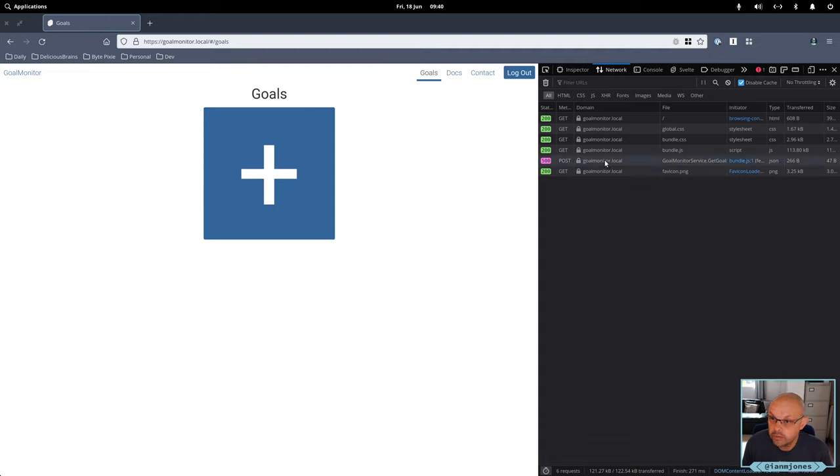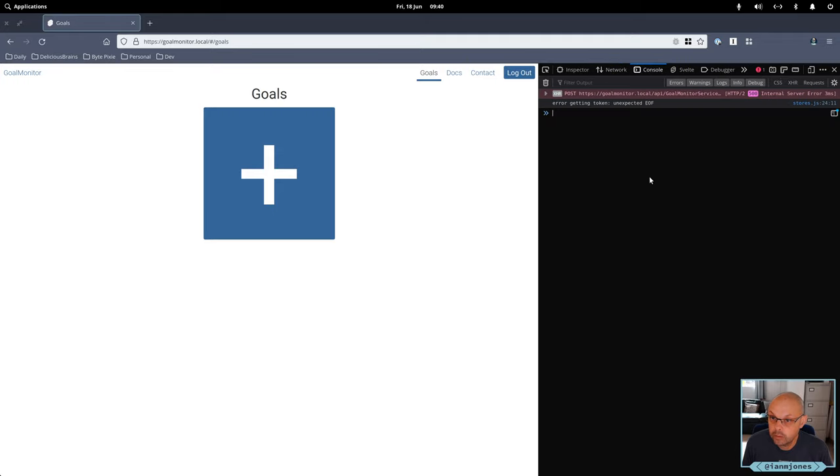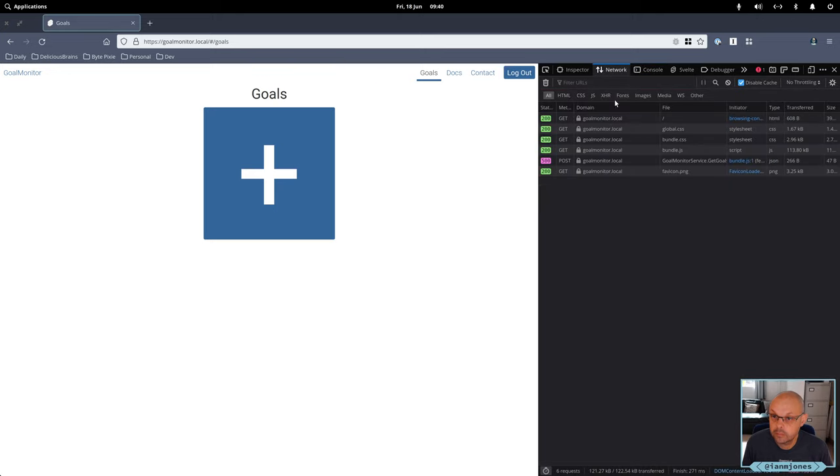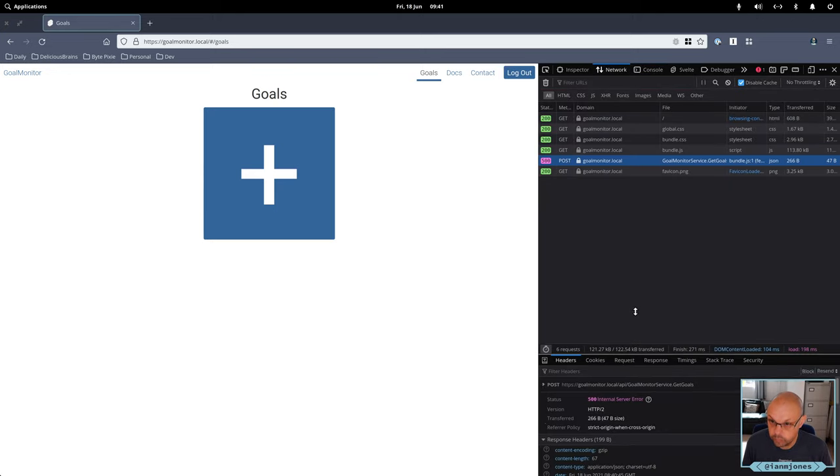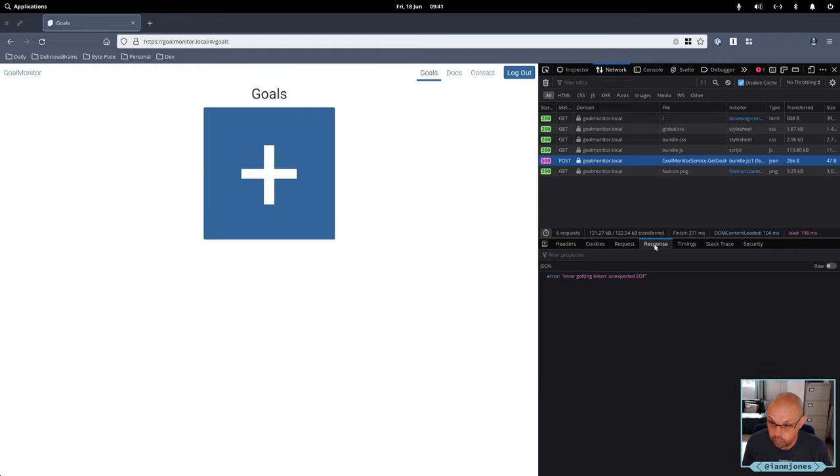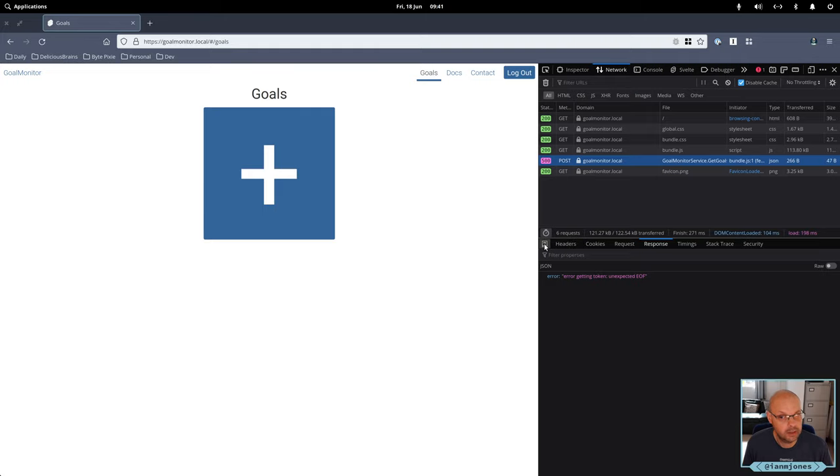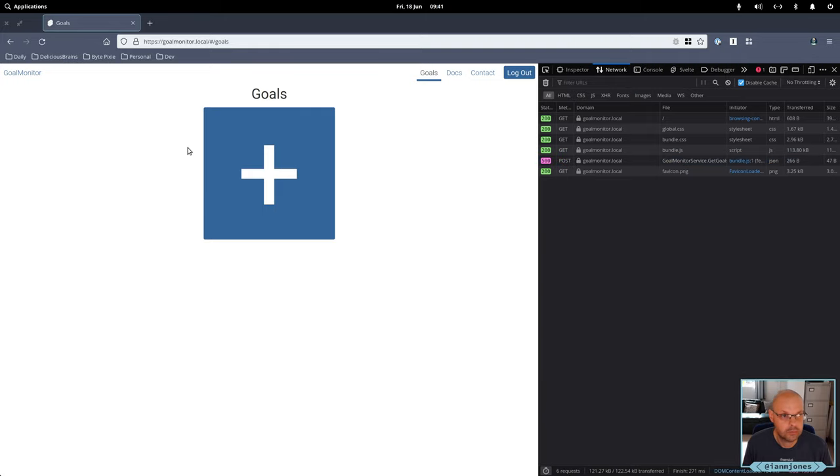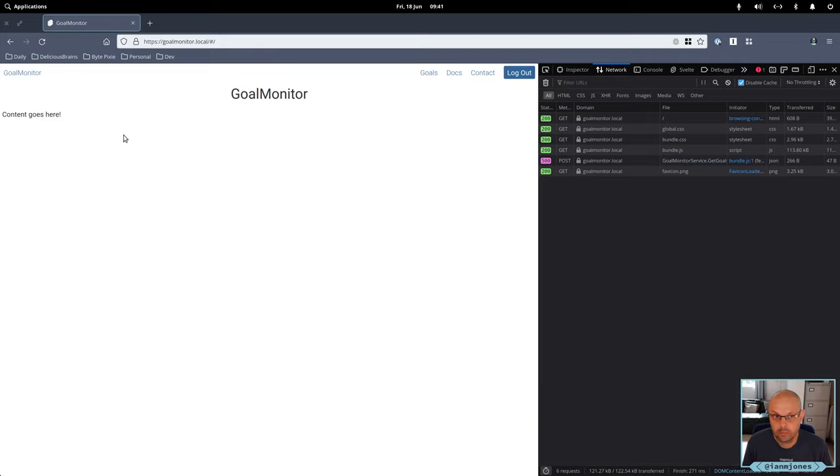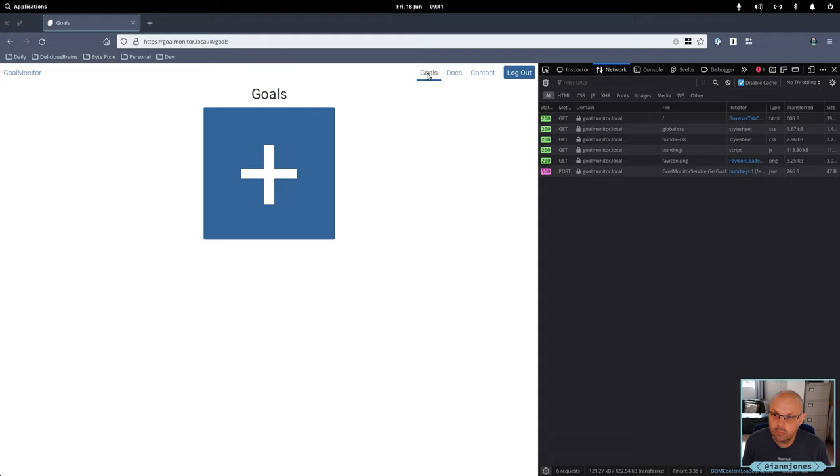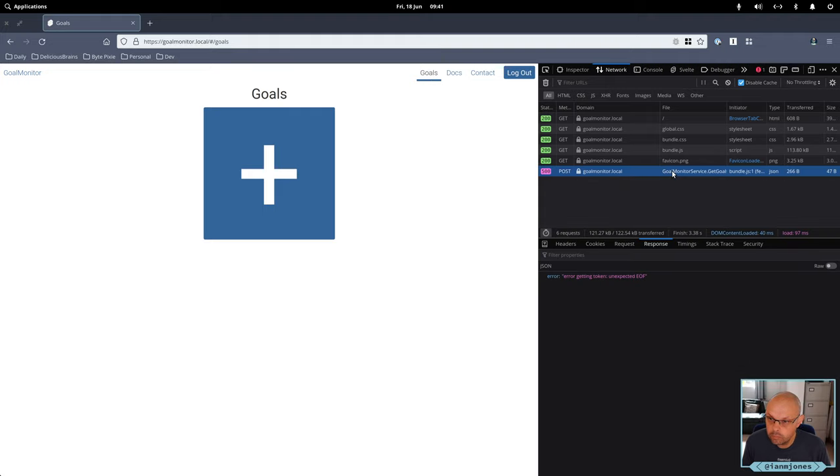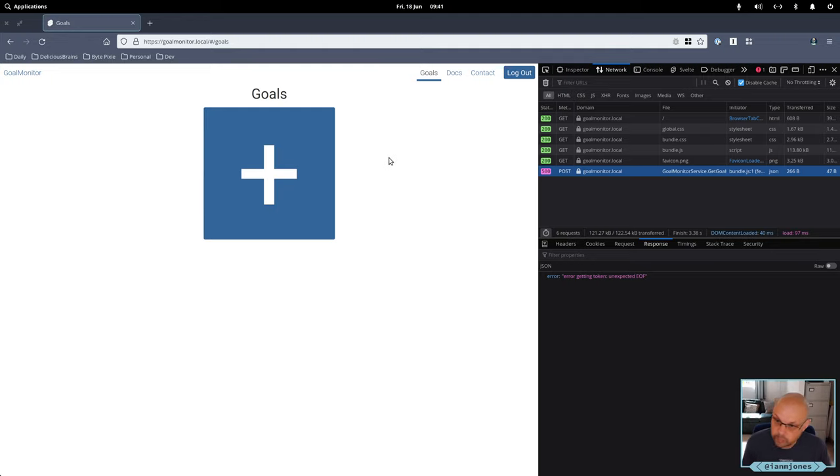I did get a 500 there. Never getting token unexpected EOF. OK, that's an interesting one. I'll have to have a look at that next time.